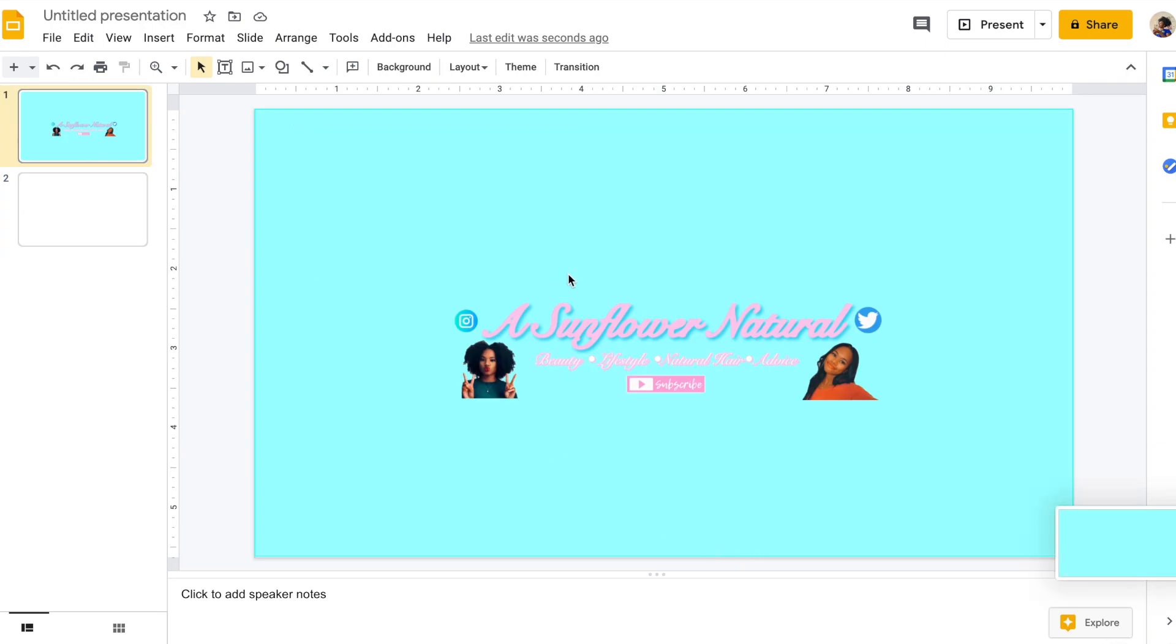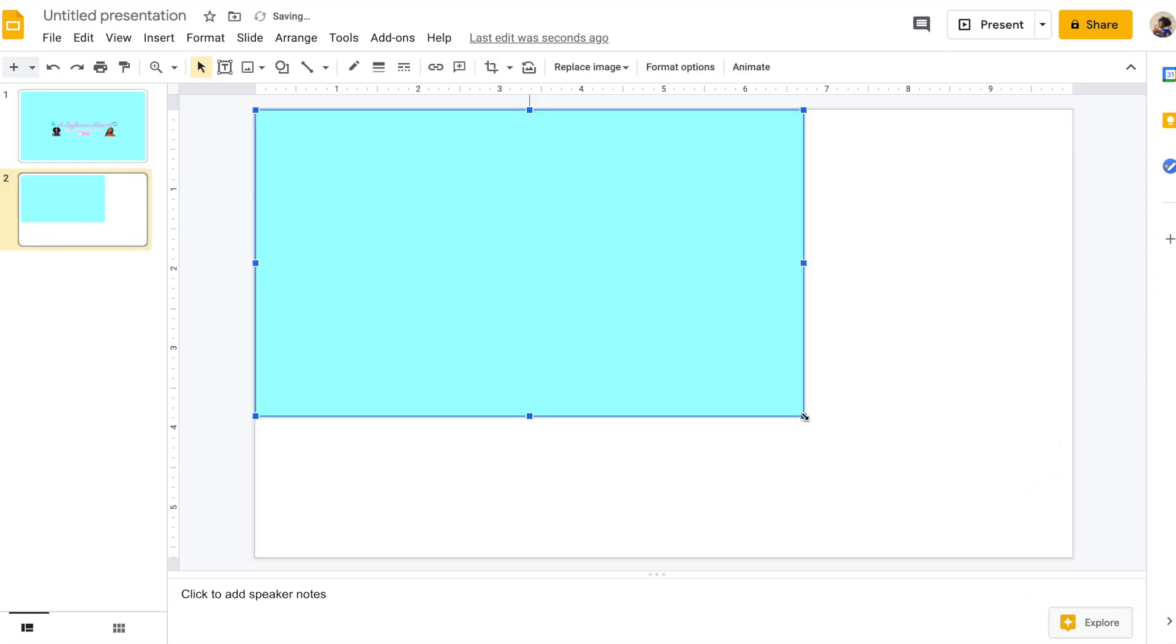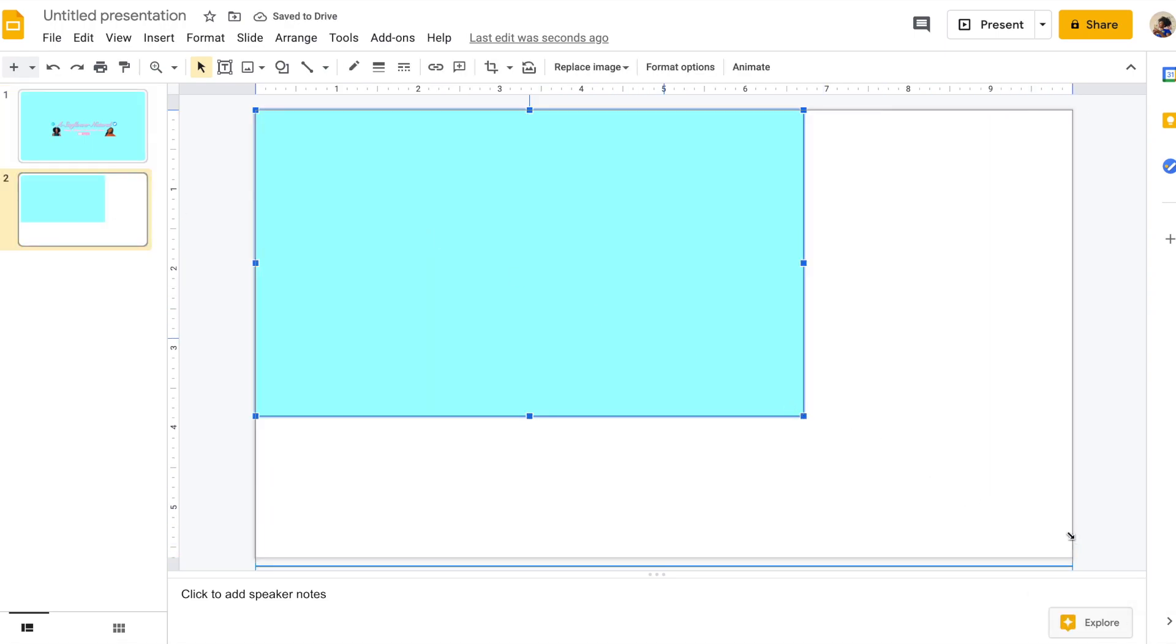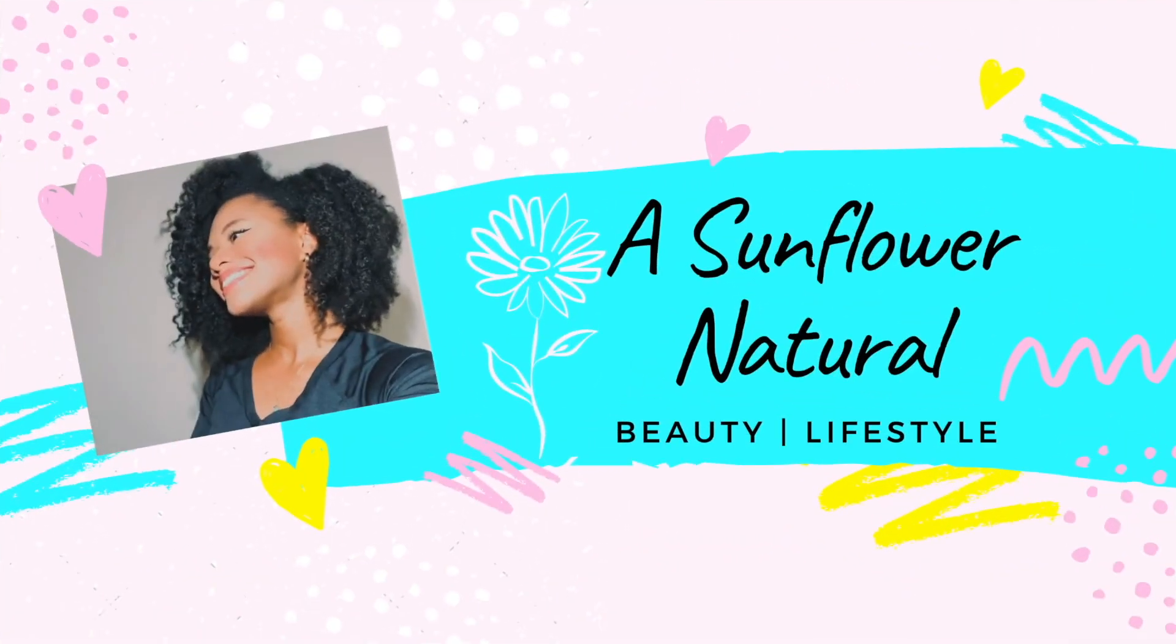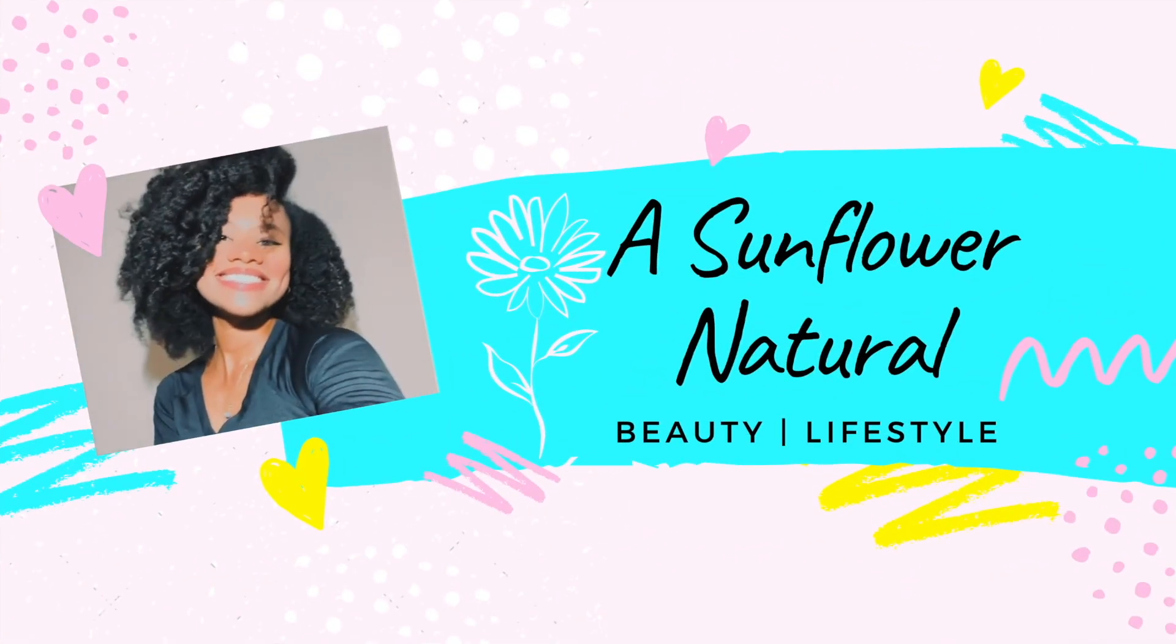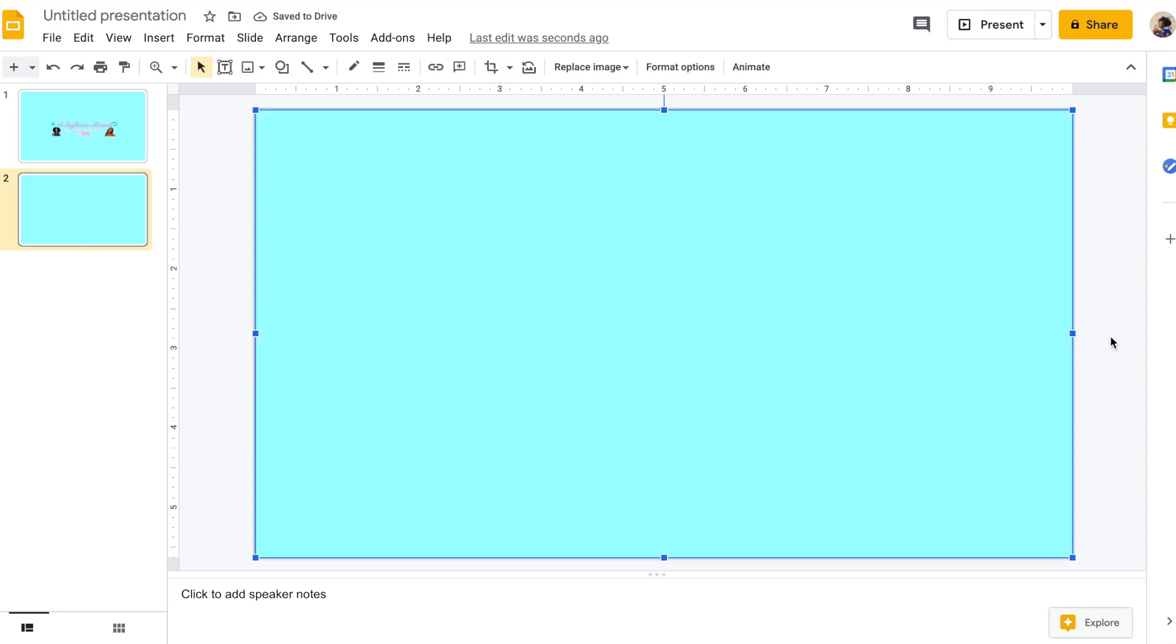If you're wondering how I just took that screenshot, hold Command Shift 4 on the keyboard to take a screenshot on a Mac. I'm going to be using a light blue background because my channel color scheme is light blue, light pink, and light yellow. I use these colors in my thumbnails, profile picture, and channel banner.